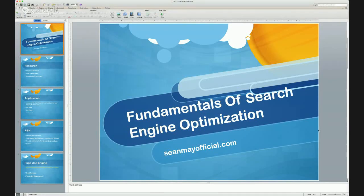Hello, this is Sean at SeanMayOfficial, and today I wanted to go over a little bit of training. I want to go over the fundamentals of search engine optimization. It's going to be a short video — I just want to go over the basics.